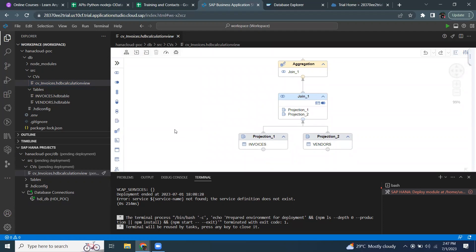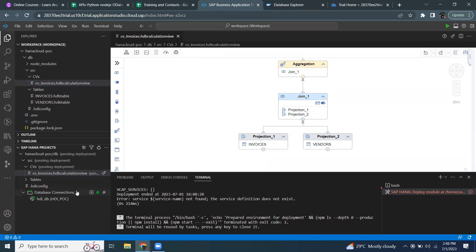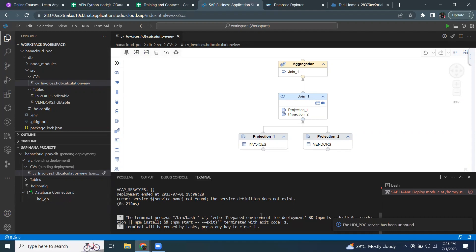Now I'm going to show the scenario of having an unbound service to your design time artifacts. Since I already created this particular design time artifact with binding, now I'm going to unbind it. I can do this by going to the database connection, choosing my service, and then selecting unbind. You can see the message: service has been unbound.